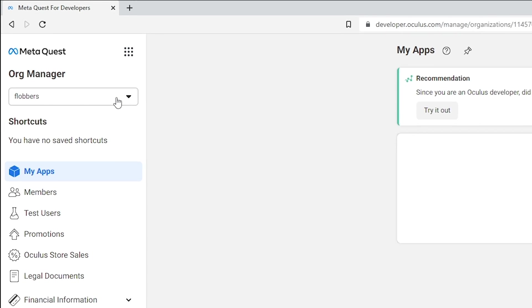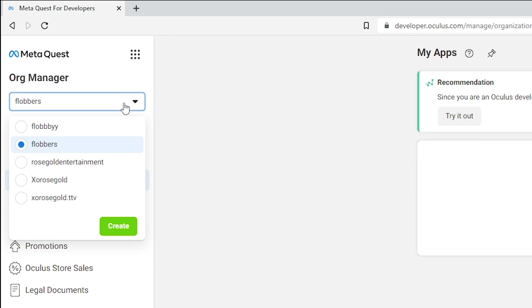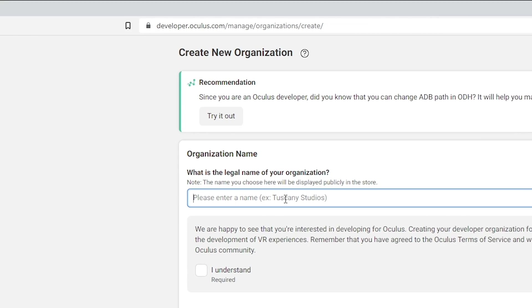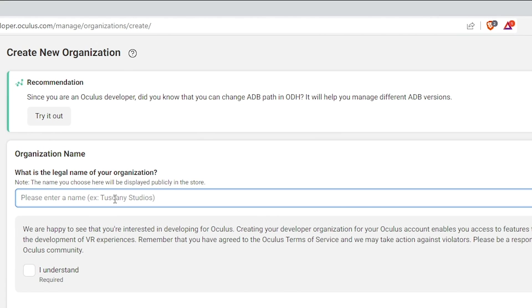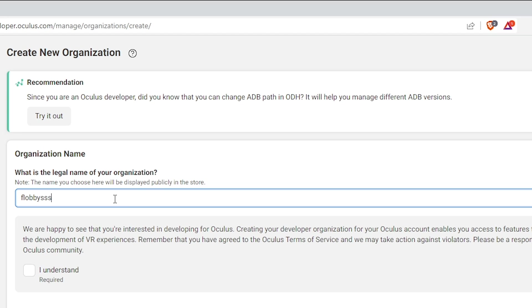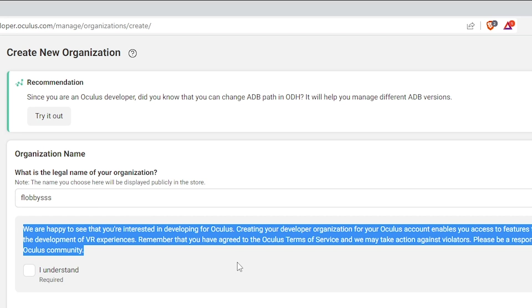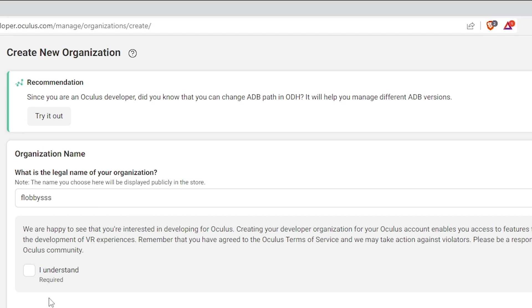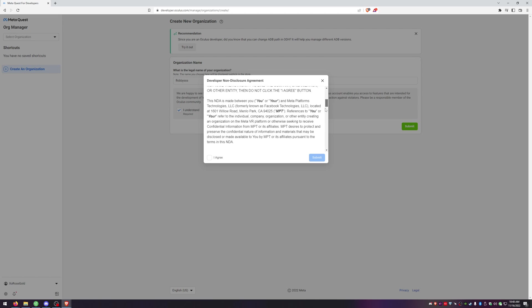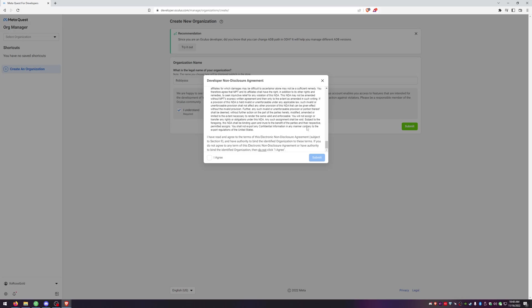Now we're going to click the dropdown right here and hit create and then you go ahead and type in whatever organization name you want to have. Make sure that you read everything before you just start clicking agree. I've already read it but make sure you do your part. Again understand what it is that you're agreeing to and hit submit.